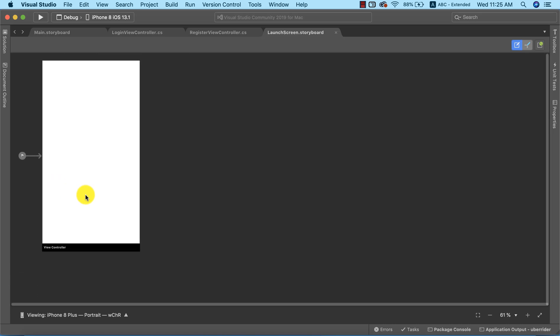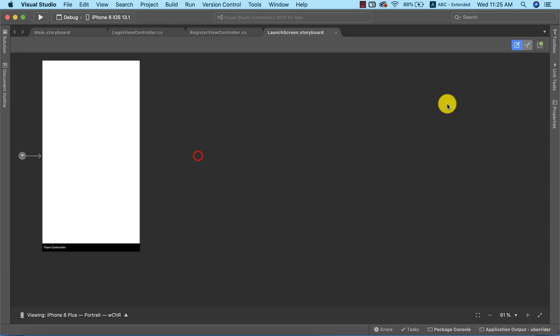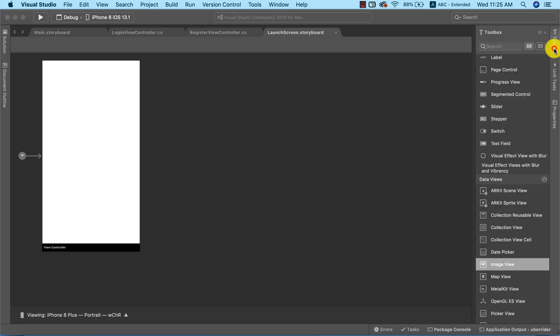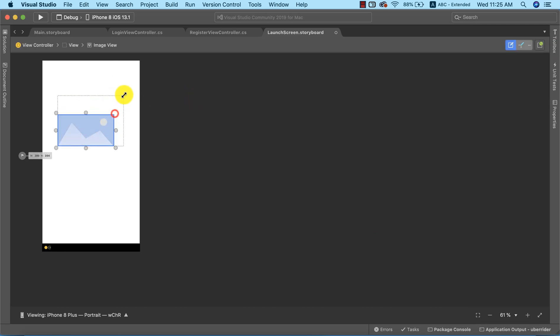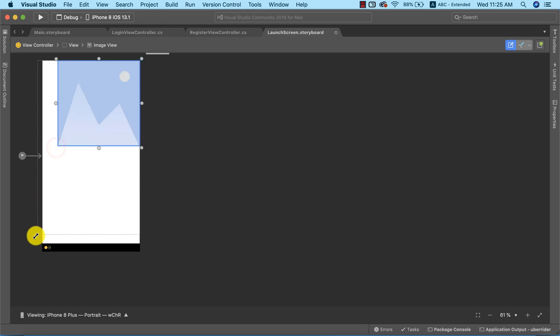What I need to do is go ahead and add an image view, because we just want to use one single image as a splash screen. I'm going to go to the toolbox, drag this image view to the view controller, and then expand the image view to cover the entire screen.